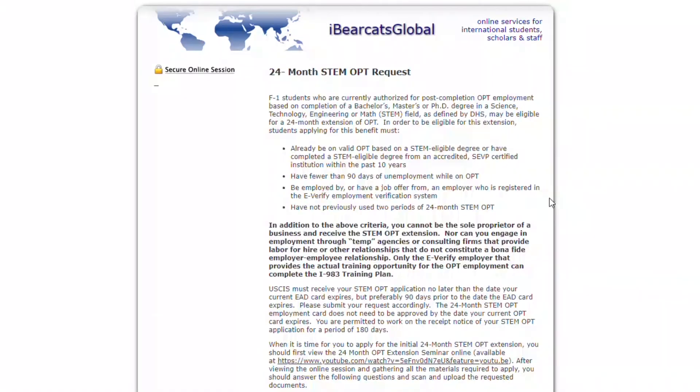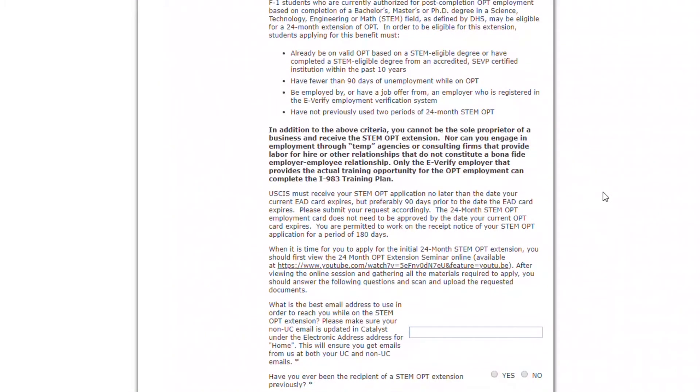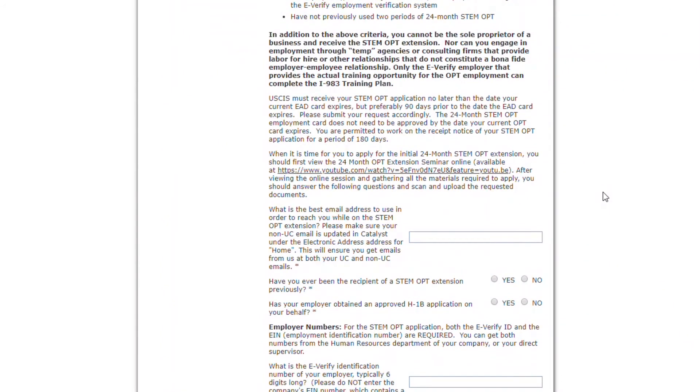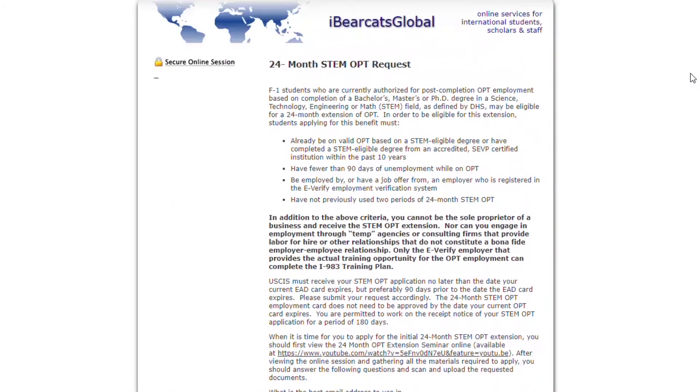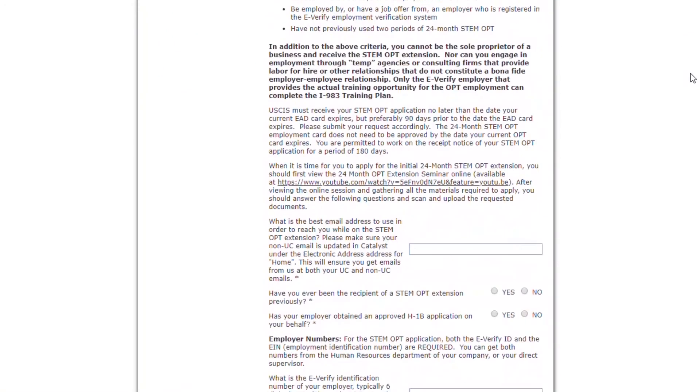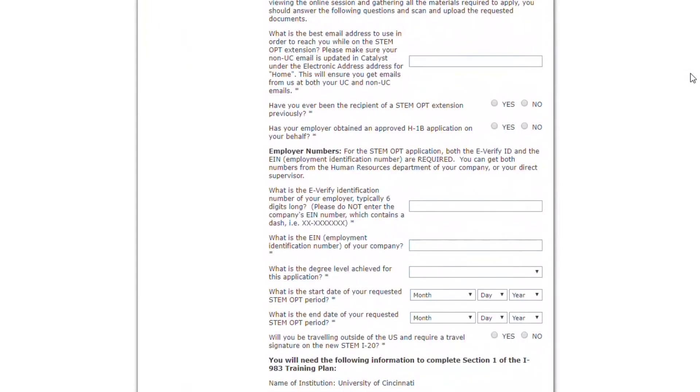Read the instructions first. The instructions will provide you with the complete details about all of the information and the documents that you will need to complete the request. All of the required supporting documents for your STEM OPT Extension, with the exception of the I-983 Training Plan, are going to be uploaded together as one document.